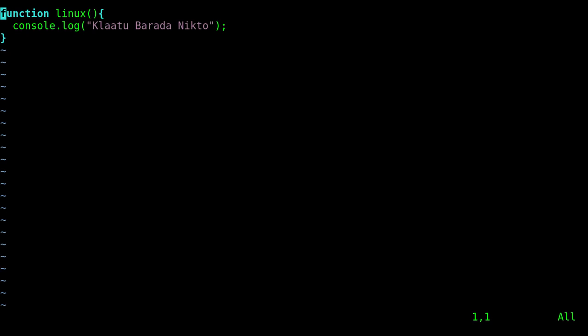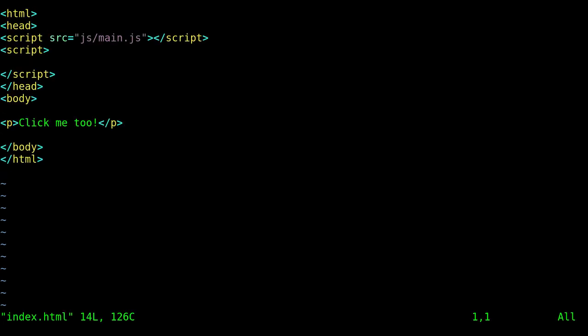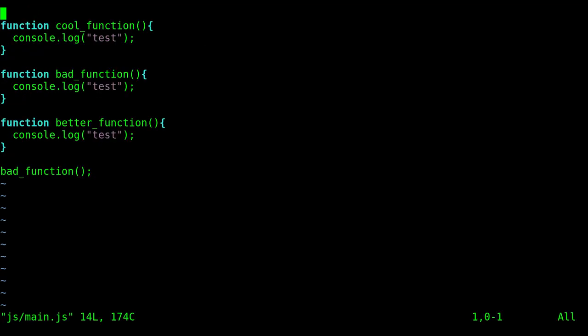How do you switch between them? There's different ways to do it. But basically, now that I know what files are open, I can hit colon B space. And I can now hit tab. And it'll tab through the files that I have open. And I can pick one. Index. B tab main.js.